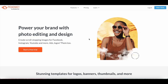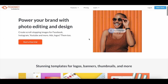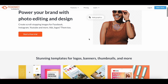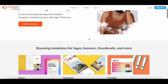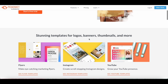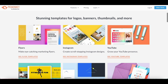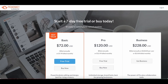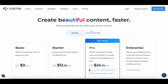For instance, with PicMonkey, you're able to create scroll-stopping images for Facebook, Instagram, YouTube, and more, and also remove backgrounds with the click of a button. Both Visme and PicMonkey also have free trials of their premium features, so feel free to access them if you want a free Canva Pro alternative.